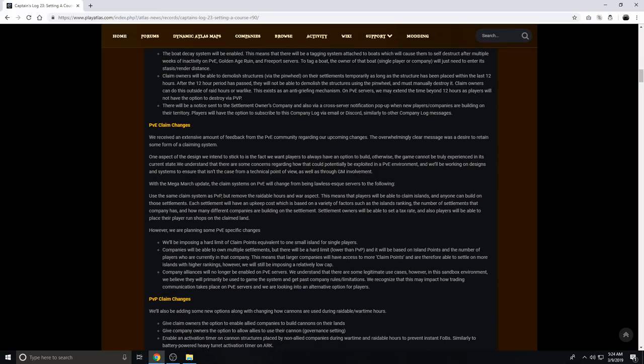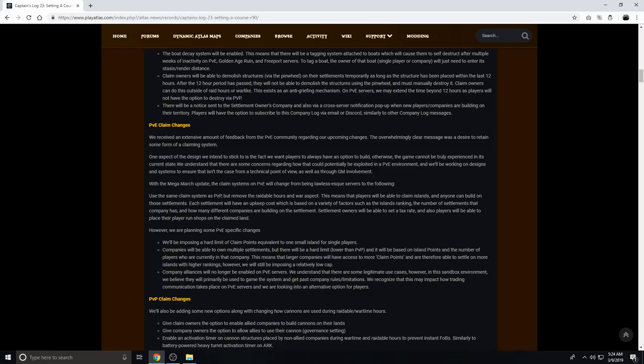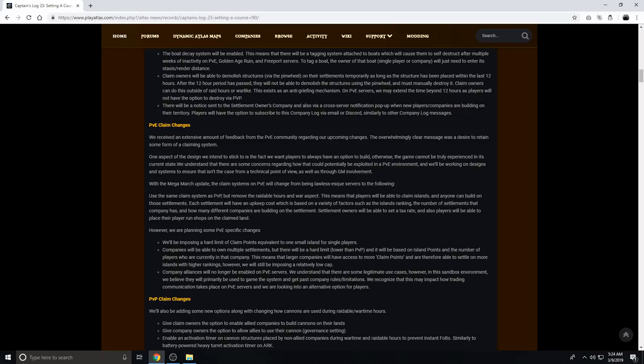One aspect of the design we tend to stick to is the fact that we want players to always have an option to build, otherwise the game cannot be truly experienced in its current state. We understand that there are some concerns regarding how that could potentially be exploited in a PvE environment, and we're working on designs and systems to ensure that this isn't the case from a technical point of view, as well as through GM involvement. With the Mega March update, the claim system on PvE will change from being lawless-esque servers to the following. Use the same claim system as PvP, so one claim flag per island. If you take that claim flag, you're the settlement owner of the island, and there's no other claim flags besides that. But remove the raidable hours and war aspects.